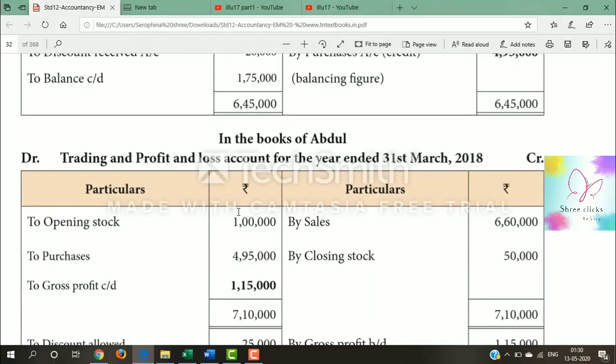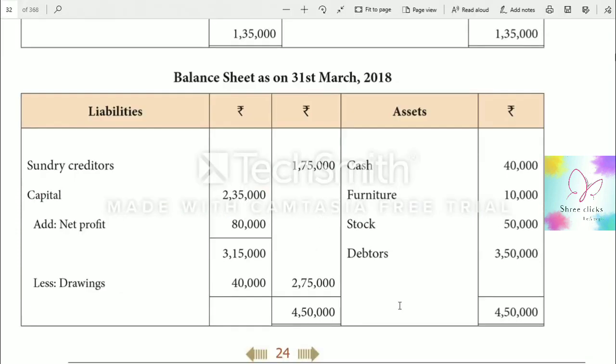So the format for all three — trading account, profit and loss account, and balance sheet — has been explained. That covers the standard format for all three statements. Thank you.